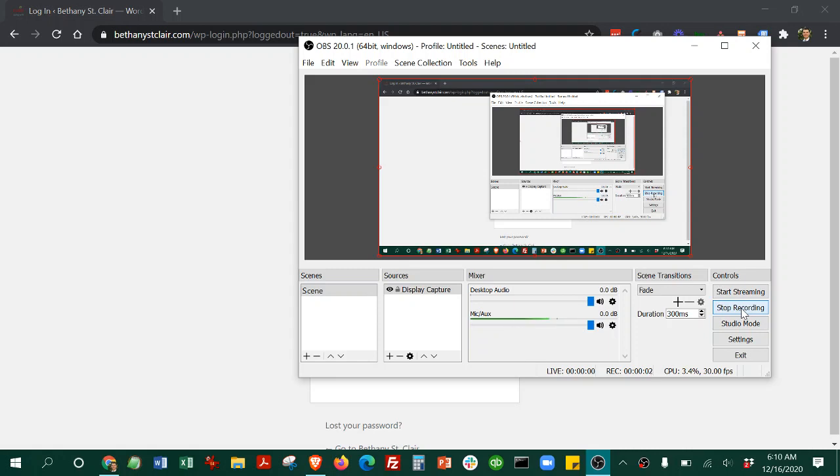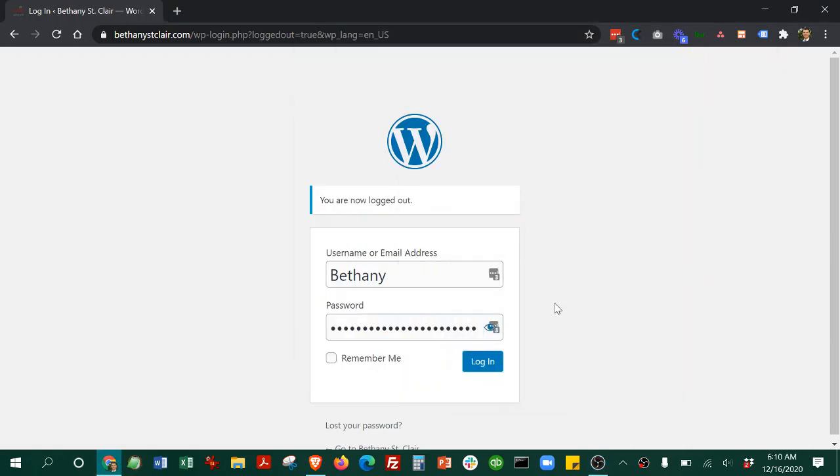Hi Bethany. Okay, here is the login screen and it will send you the username and password.